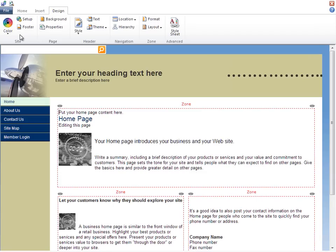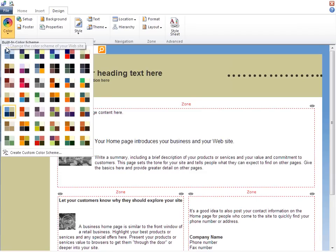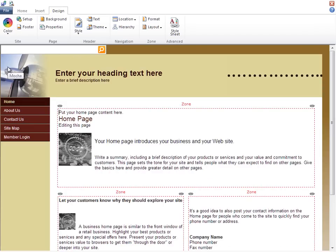I first want to choose color, and I'll pick Mocha, because it's similar to our company brand. I can see the new colors are applied right away.